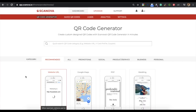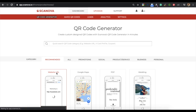On the page you land, you will see various QR code categories. Click on the website URL QR code. You will land on a page where you will have to specify your URL — paste the URL you copied in the first step. Once you specify it, click on Create QR code.